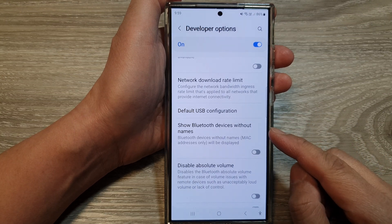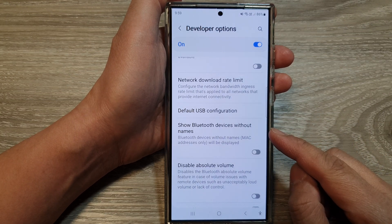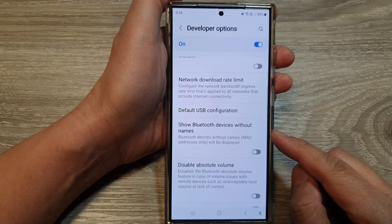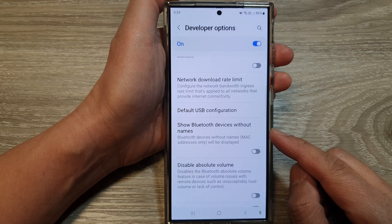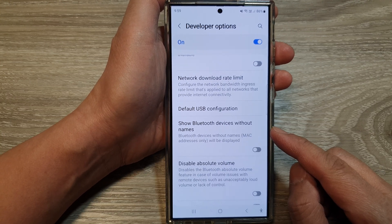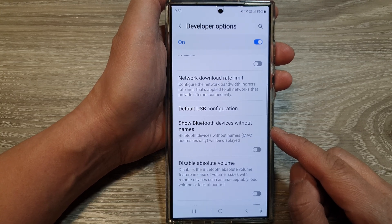How to show or hide Bluetooth devices without names on the Samsung Galaxy S24 series.